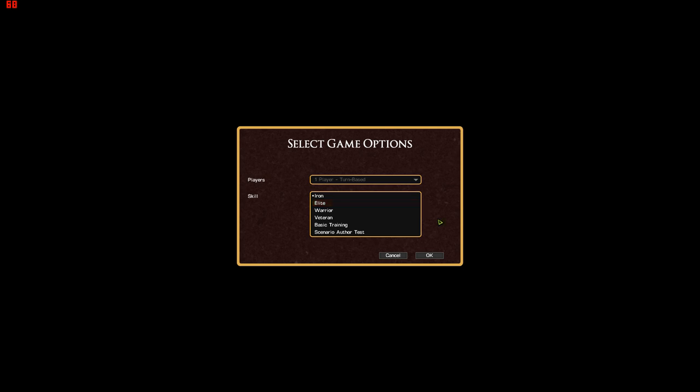There are five skill levels in all: Basic Training, Veteran, Warrior, Elite and Iron.